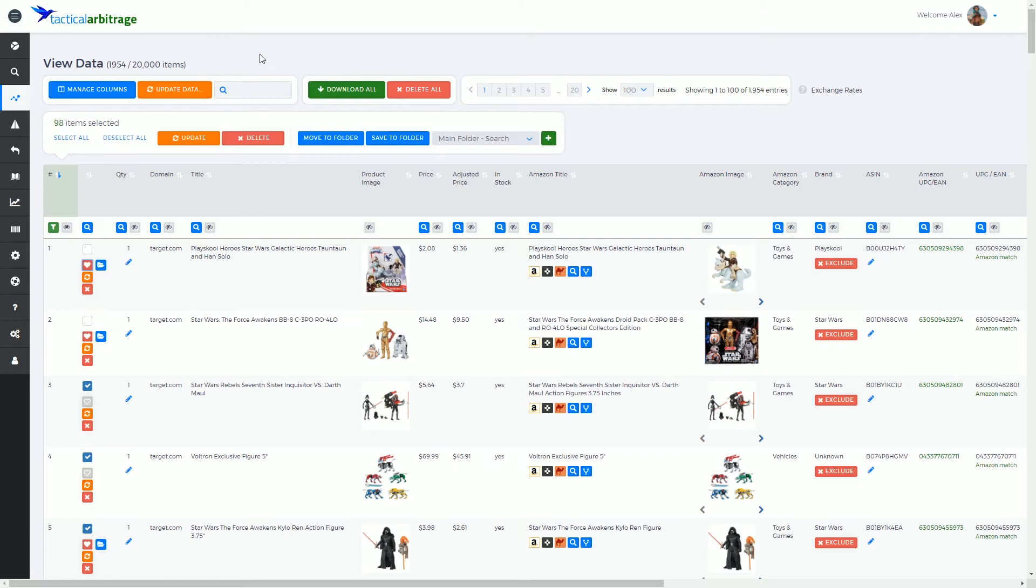Perhaps you've got a virtual assistant who's working for you and they are finding items for you that they may be interested in buying. They can be saving these products into a folder for you as well. And essentially that is what this little heart does.